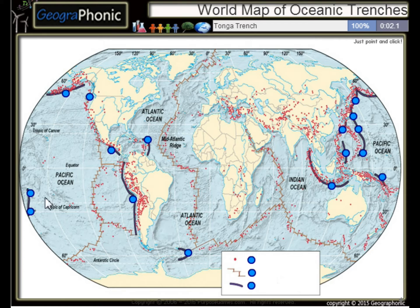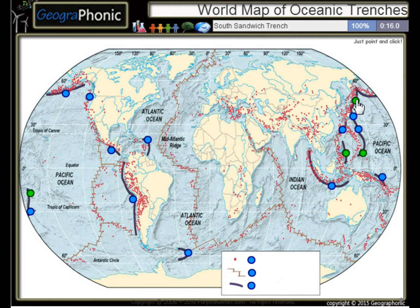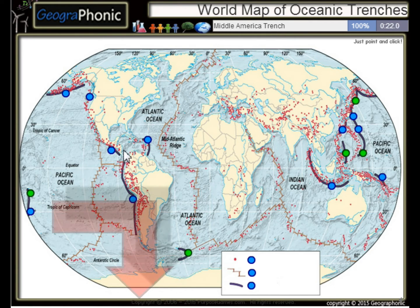First one we see is the Tonga Trench, this is the Philippine Trench, the Mariana Trench, the Kuril Trench, the South Sandwich Trench, the Middle America Trench.